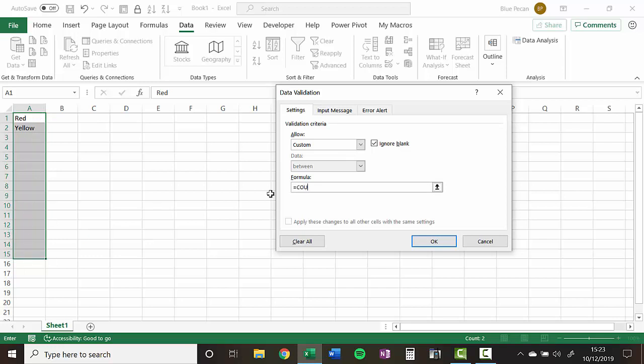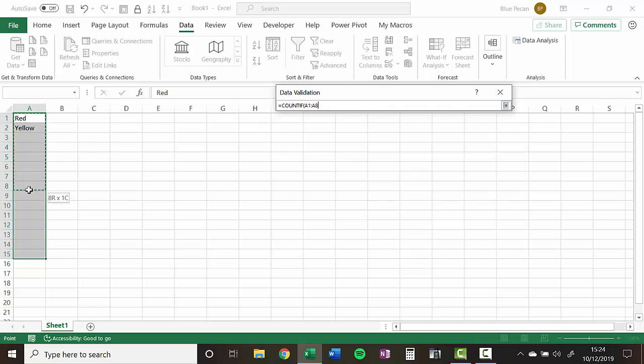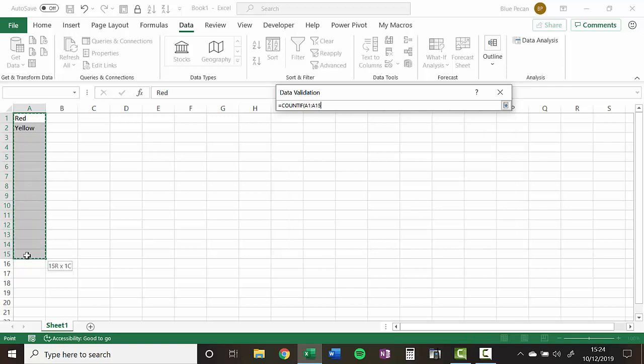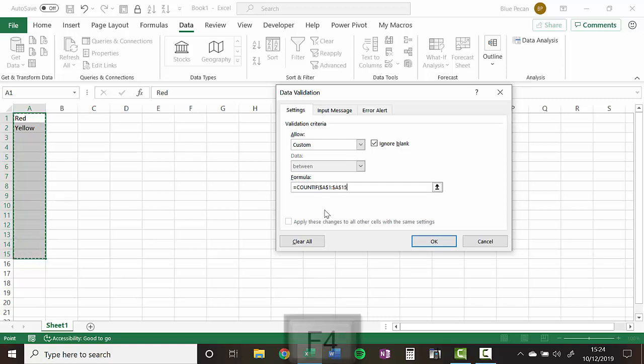And the function we're going to use in this formula is COUNTIF. So COUNTIF, the first argument within the COUNTIF function is the range of cells you're going to count in. So in our example that's A1 down to A15 and you will need to fix that reference. You can do that with the F4 key on your keyboard.